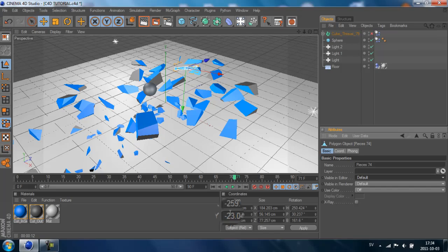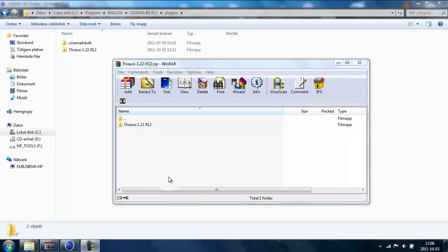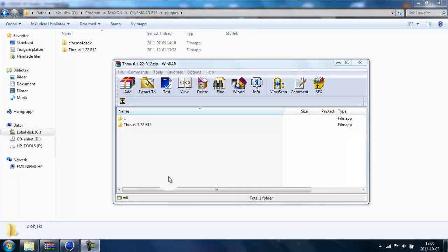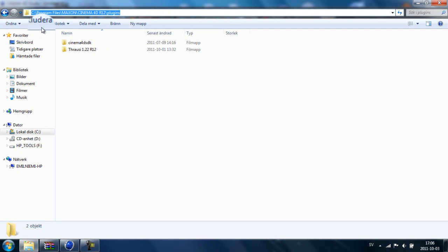Now we are going to get started. First step is to download the plugin - you can find the link in the description. Second is to find where you have installed your Cinema 4D.